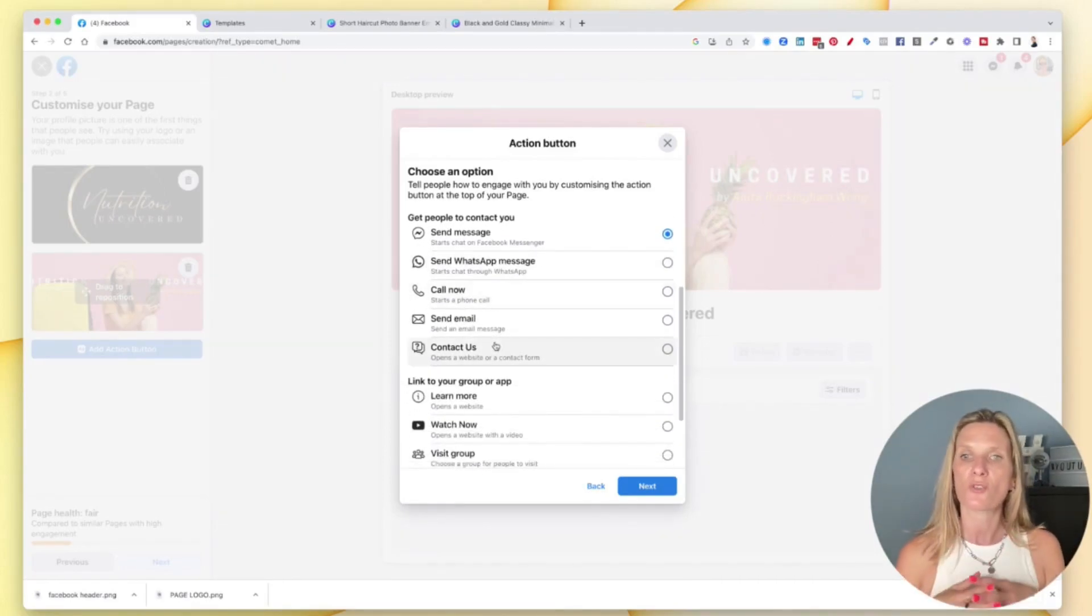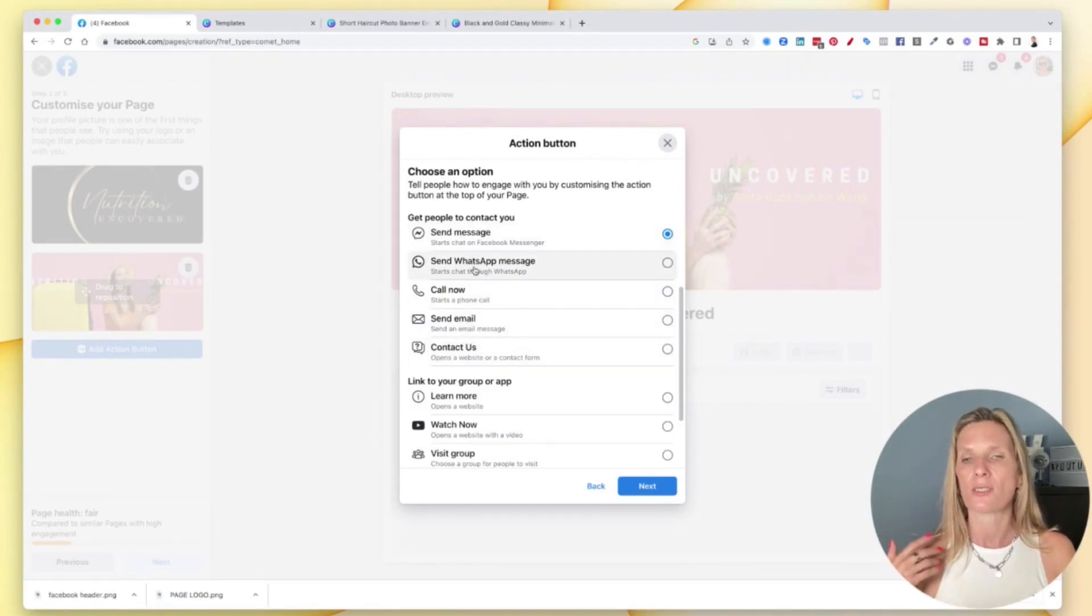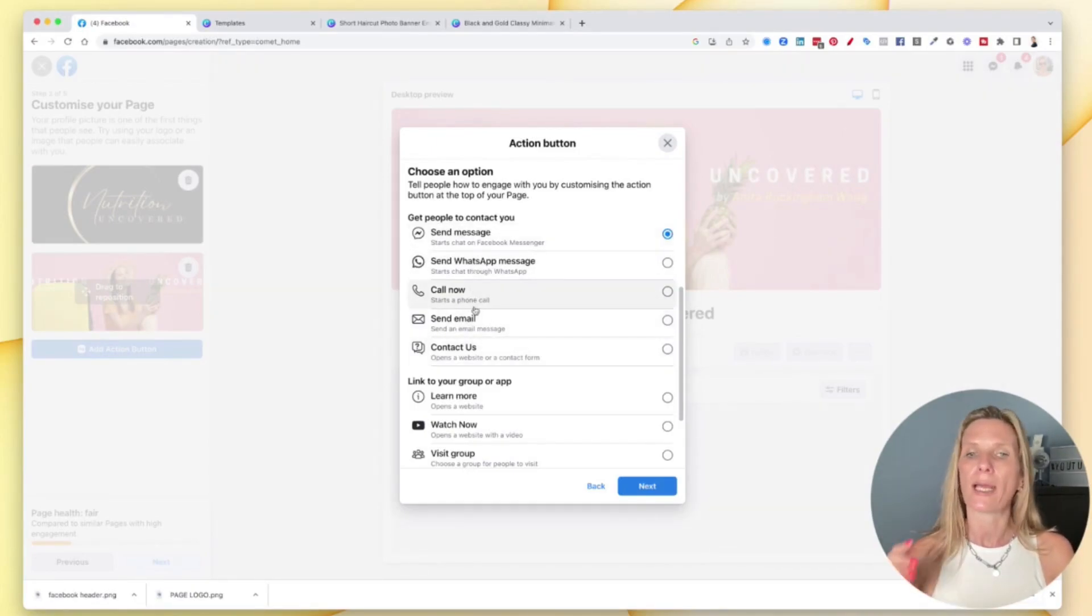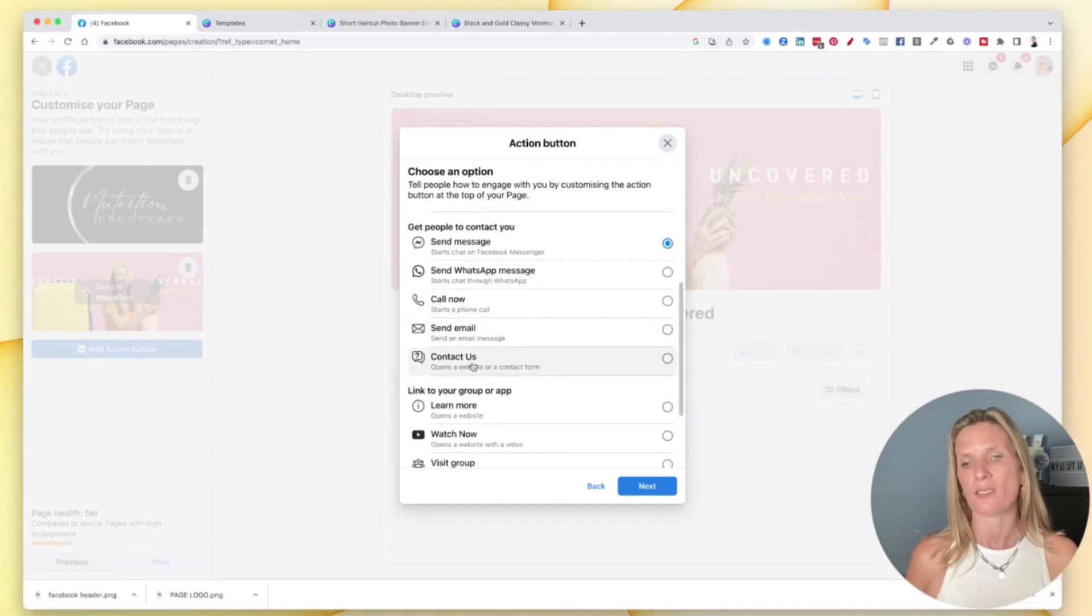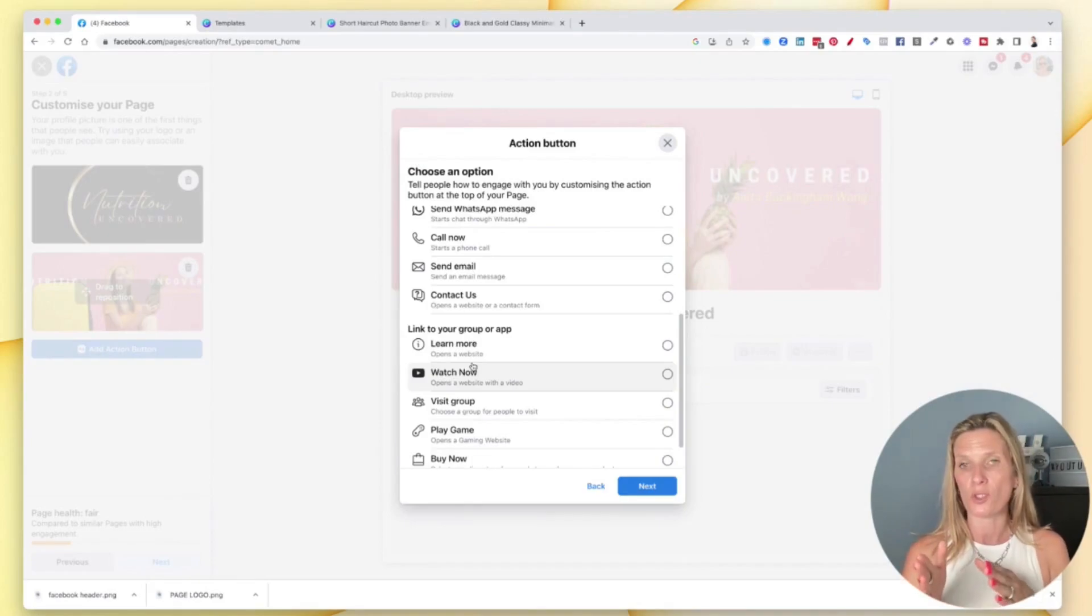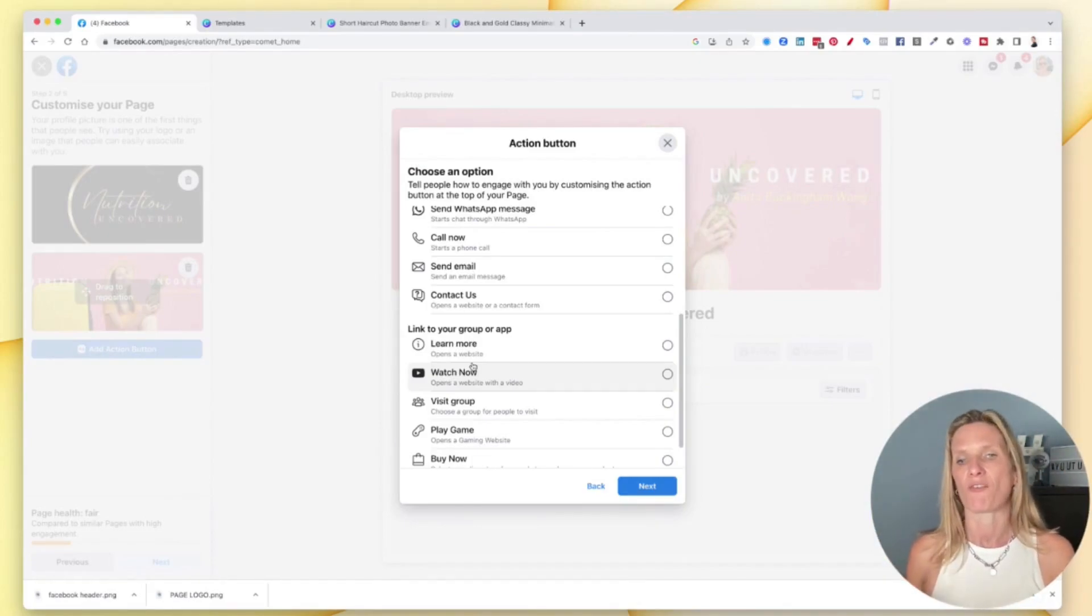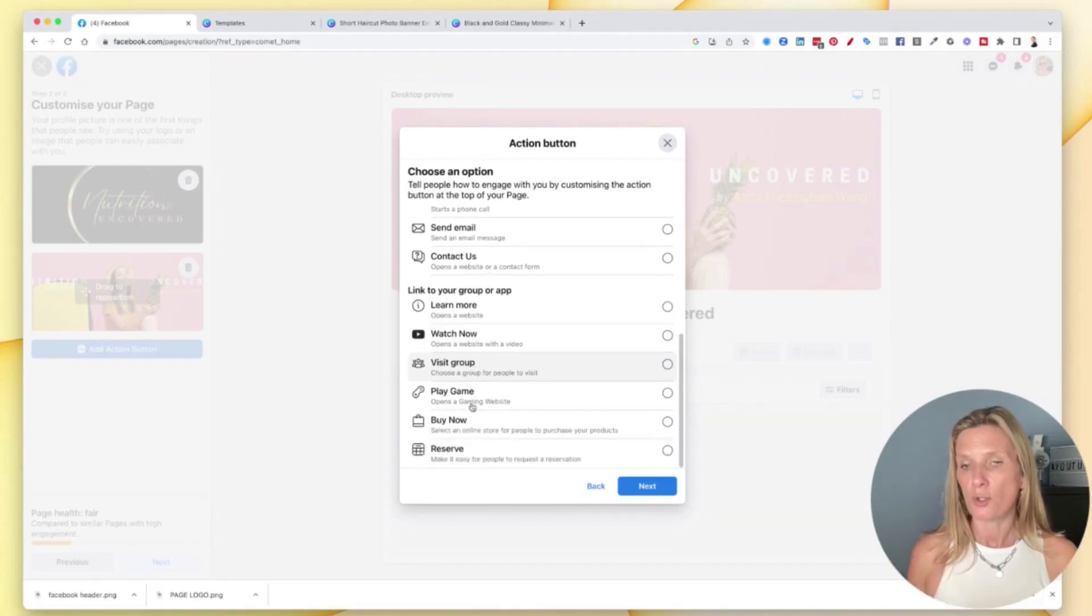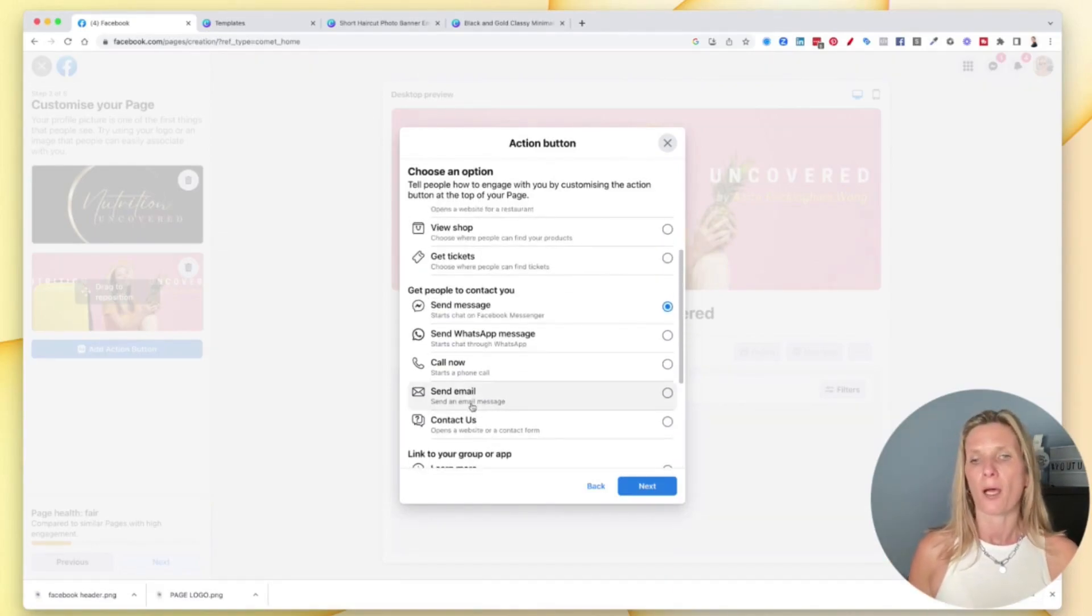If you're selling products or tickets or events then you can get tickets. You can get people to contact you. So if you want to use Facebook as a lead generation you can get people to send you messages, you can send WhatsApp messages, call now, send emails, contact us. And if you have a group on Facebook, so this is important if you are growing a community, you can even have people visit your group. So you decide which one of these is the most important for you.